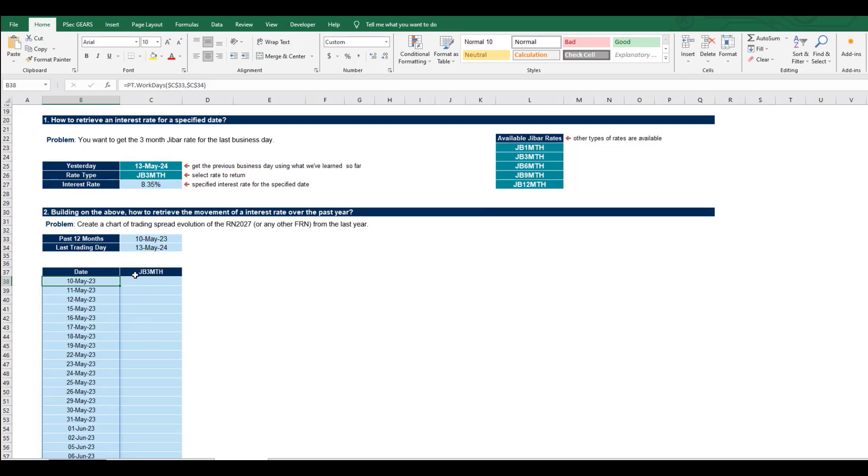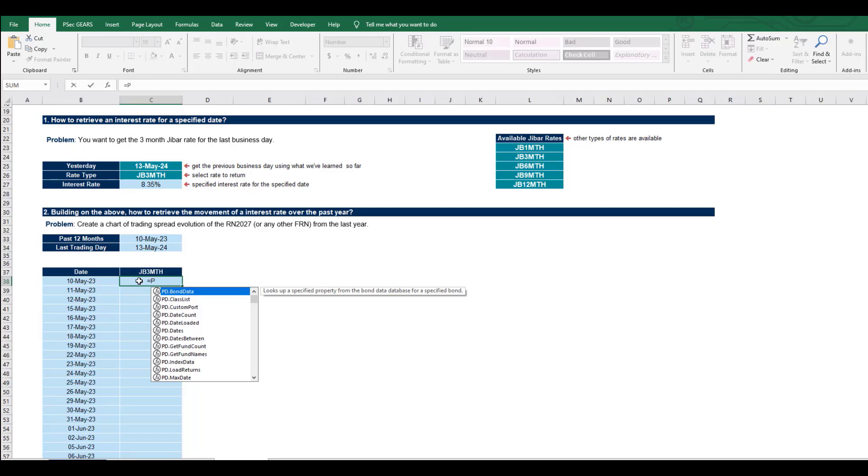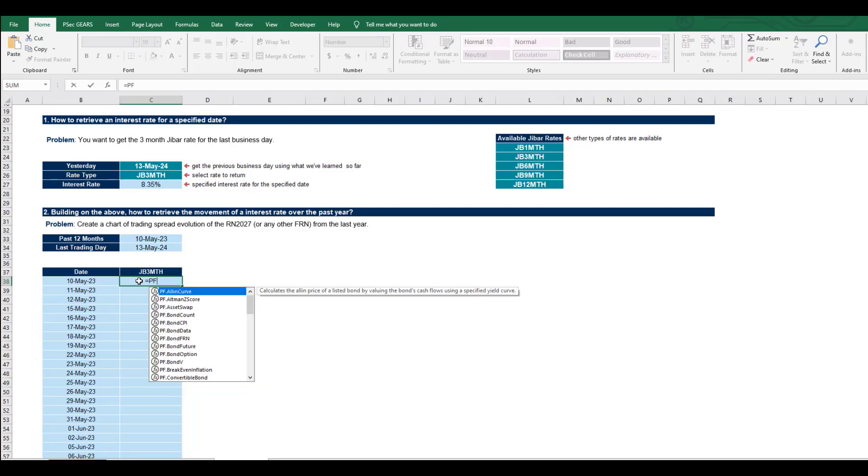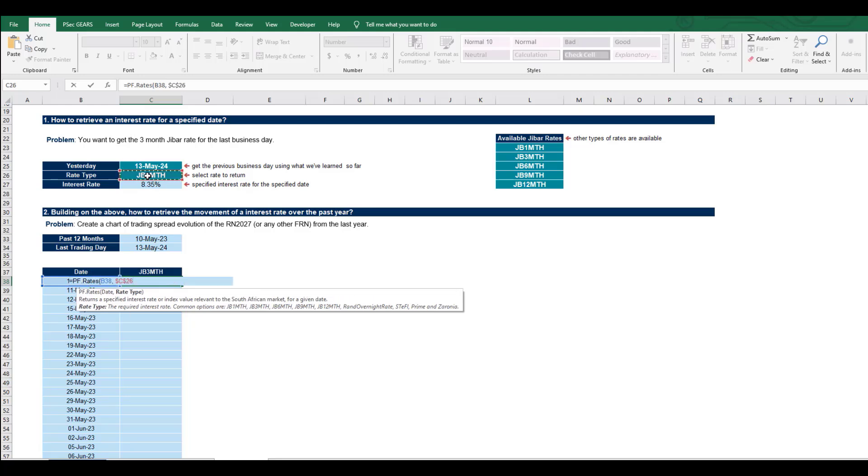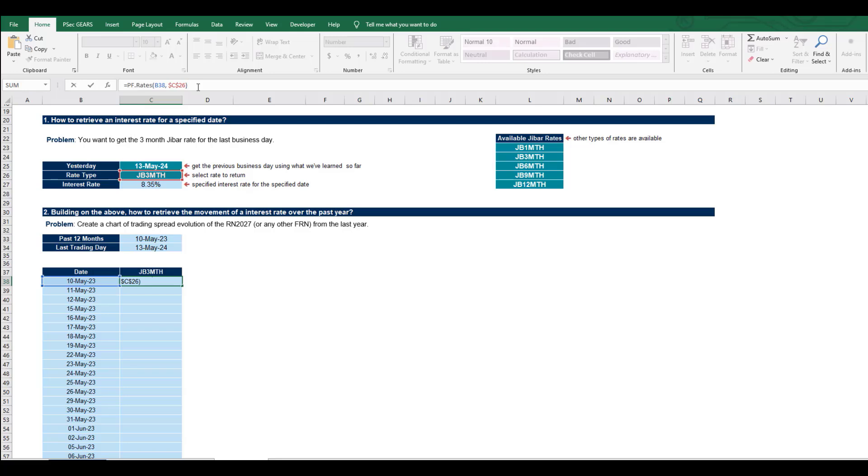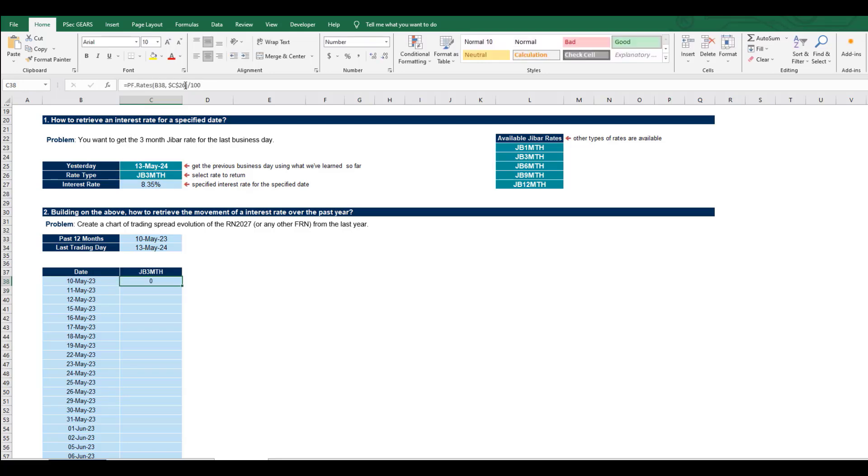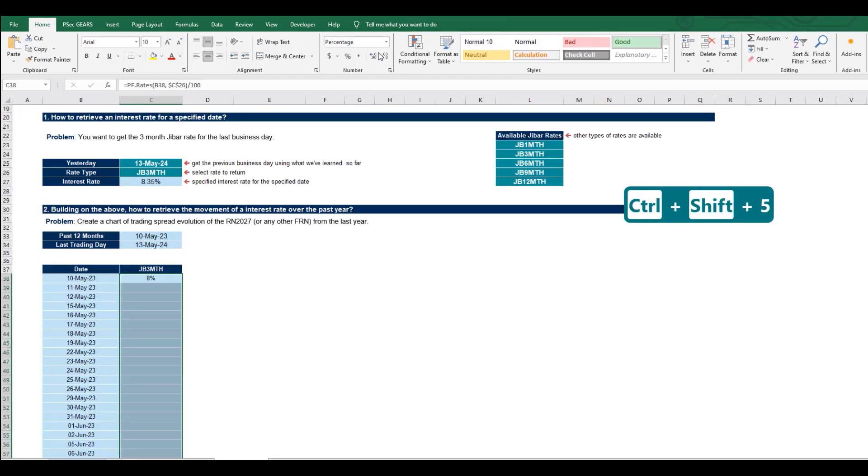Then we retrieve the rates for each of these dates using pf.rates for that date and for the rate type. Absolute referencing is important there. And let's not forget to divide by 100 to get the percentage.